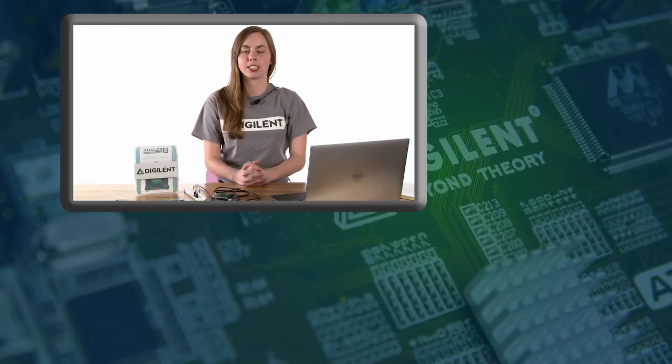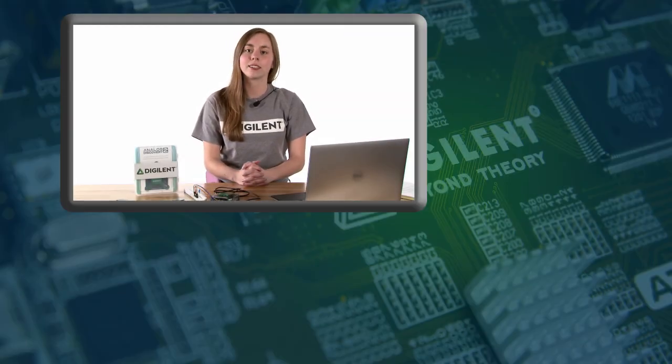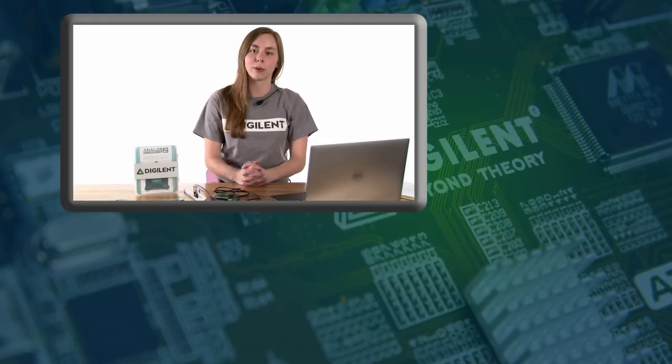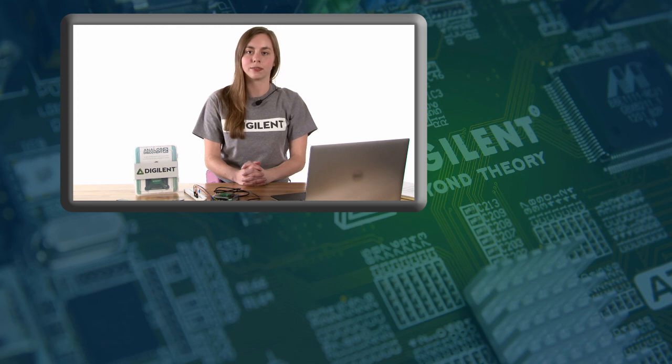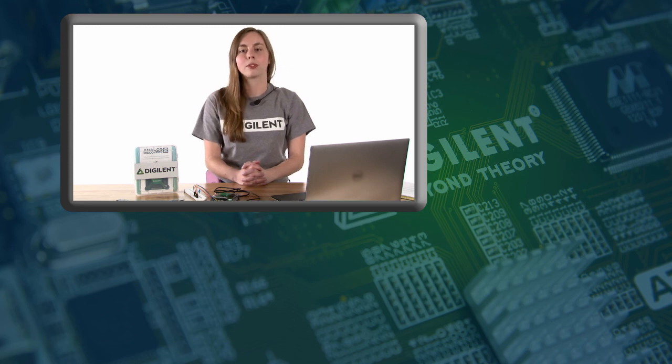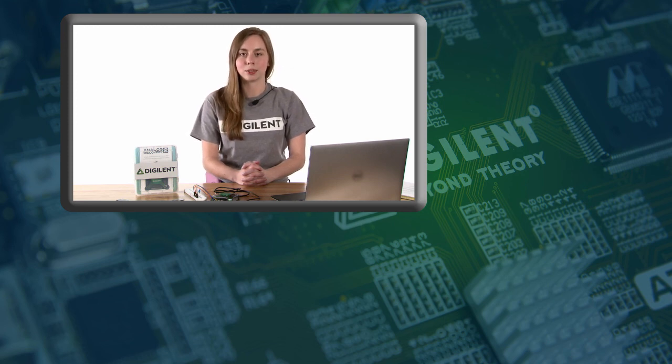Now you know some of the basic functionality of the network analyzer. Our next video will cover the spectrum analyzer. Please subscribe to stay up to date with DIGILINT's products and services.